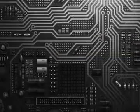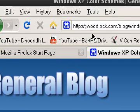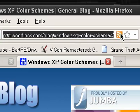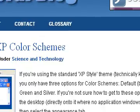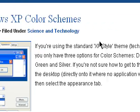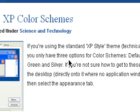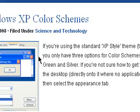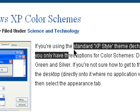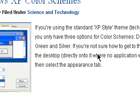So I found a very cool blog — it's called General Blog — and I will provide the link in the description. It says that if you're using the standard XP style theme, technically known as Luna, you only have three options for color schemes: default blue, olive green, and silver.